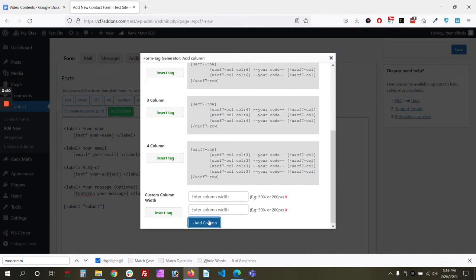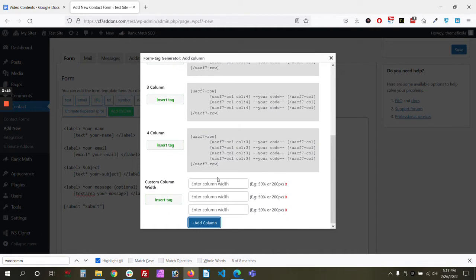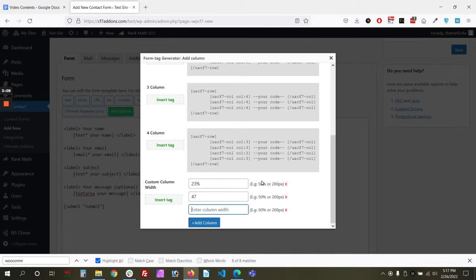Okay, and the first column width is set as 23%, the other is 47%.